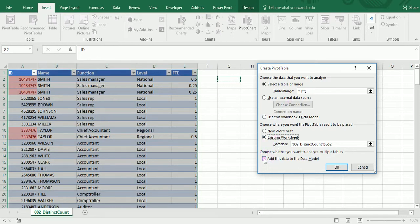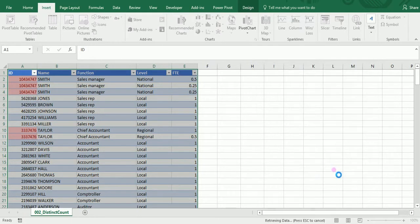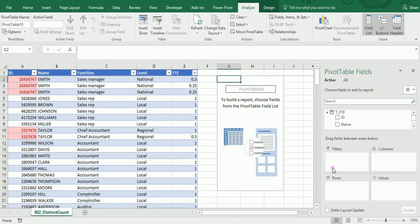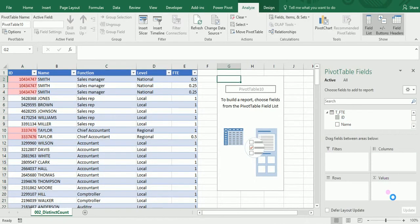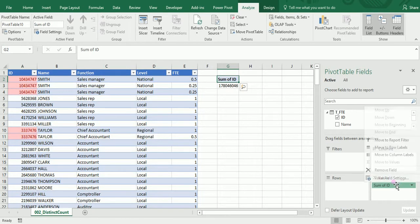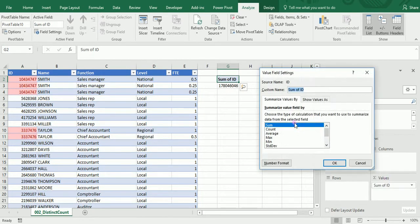And that's going to allow me to use the distinct count of IDs. So now when I introduce the IDs, just like I did before, instead of selecting the count, I go to the bottom of that box and I select the distinct count.